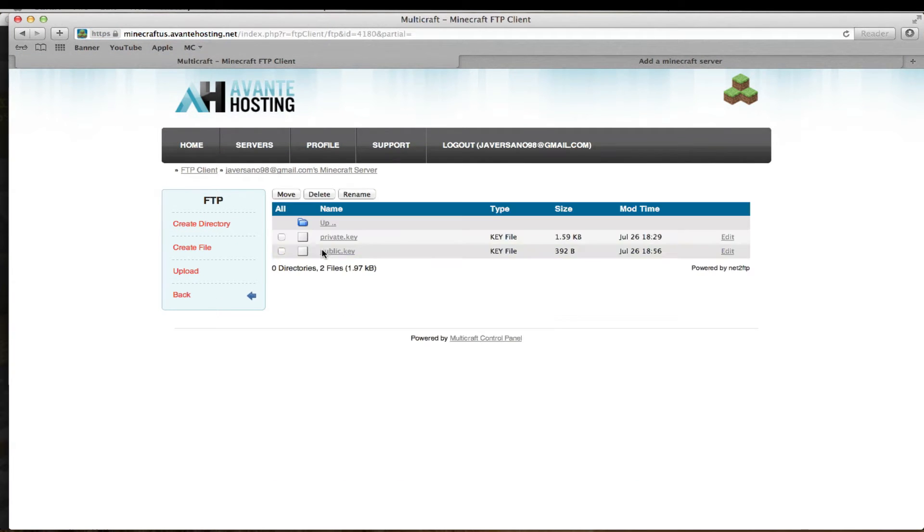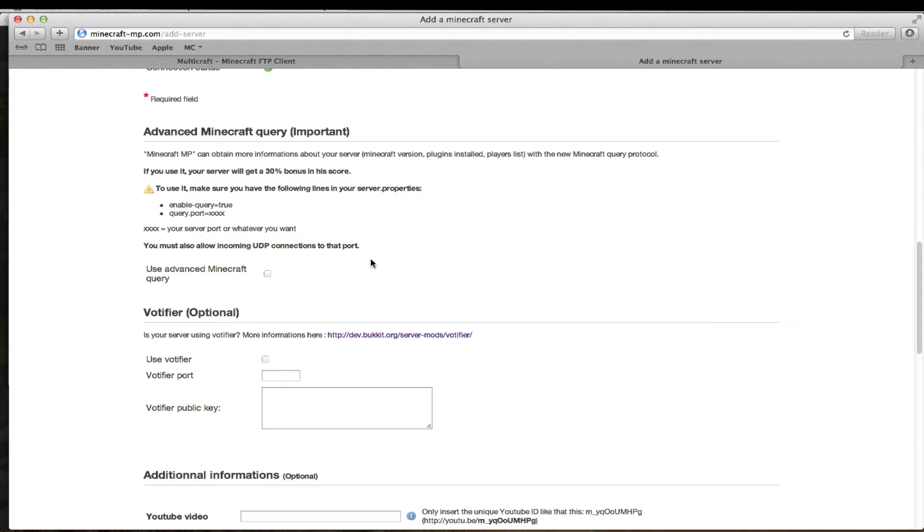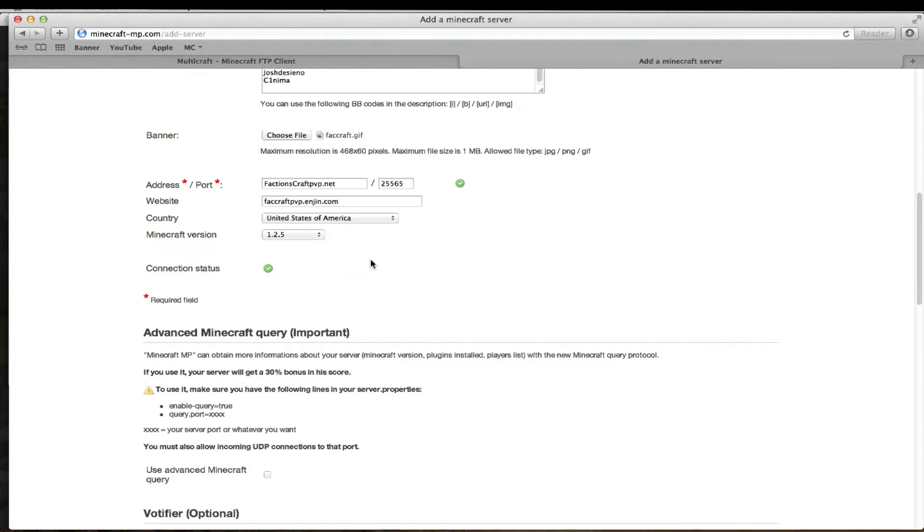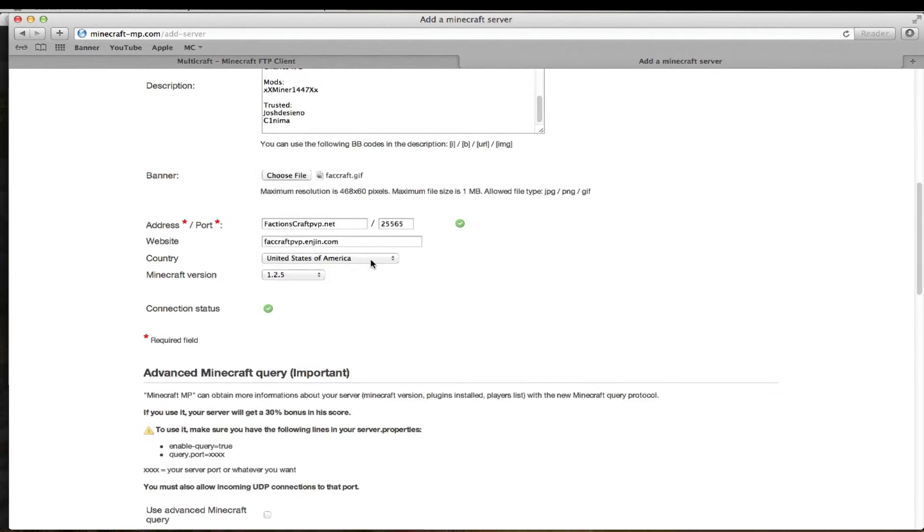You're going to want to open your RSA. Hit edit your public key. Choose all of it and copy it.